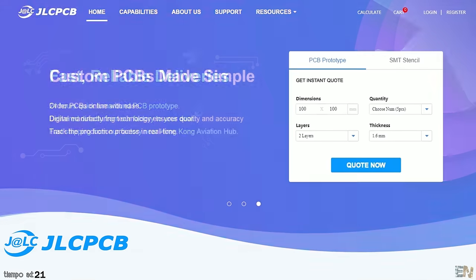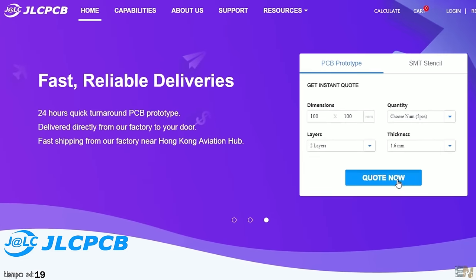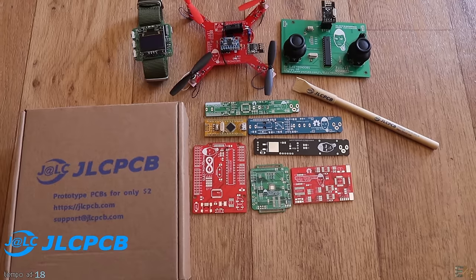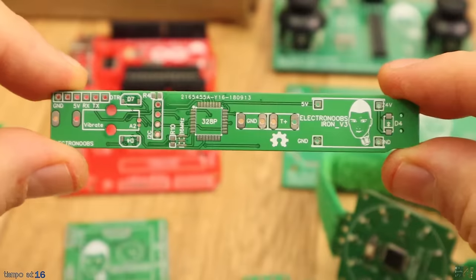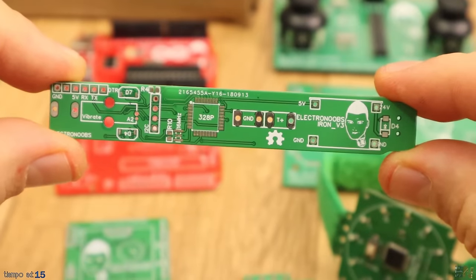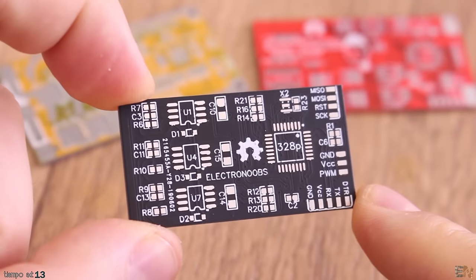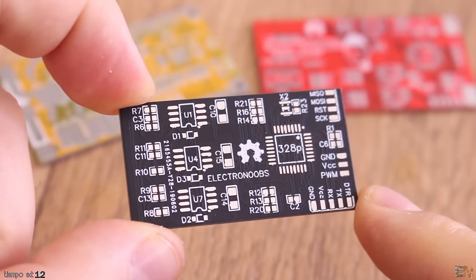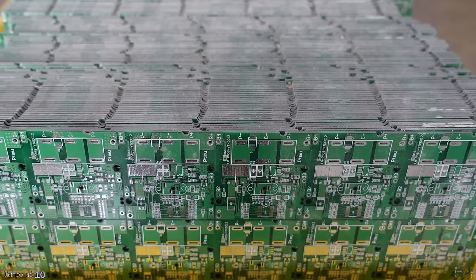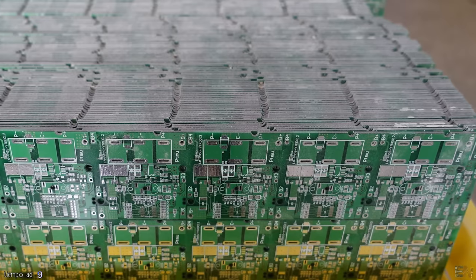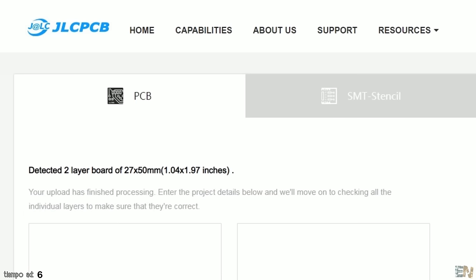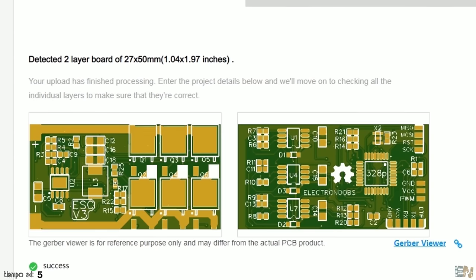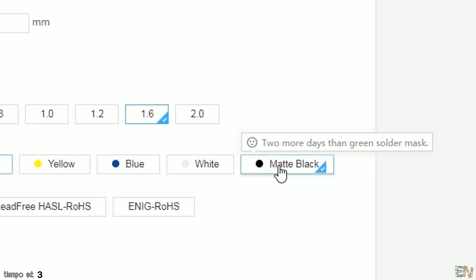The sponsor of this video is JLCPCB. Thanks to all users' feedback, they are improving their services every day. Even if this is your first time, ordering PCBs is very easy and all you have to do is upload the Gerber files to JLCPCB.com. Select the settings that you want and you could get 5 PCBs of any color for only $2.